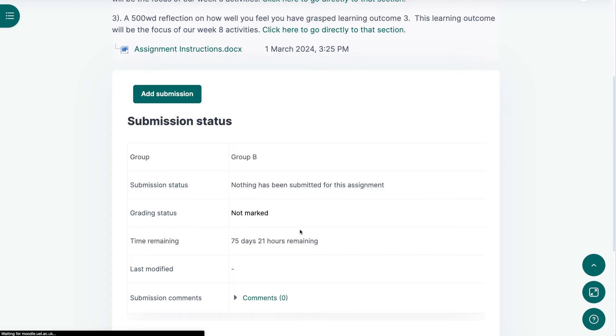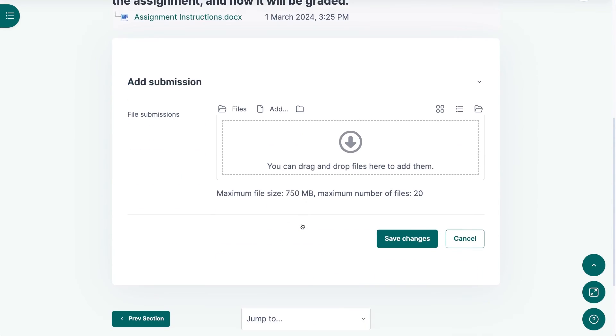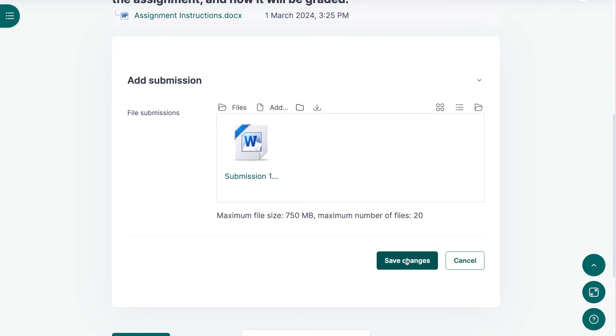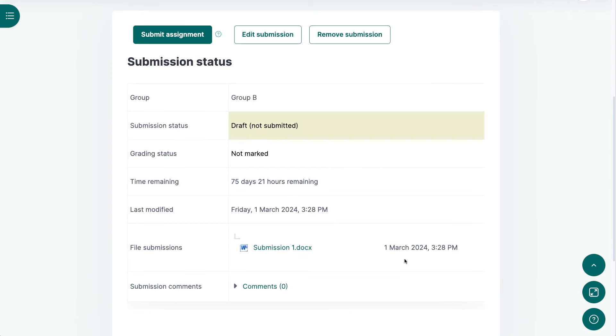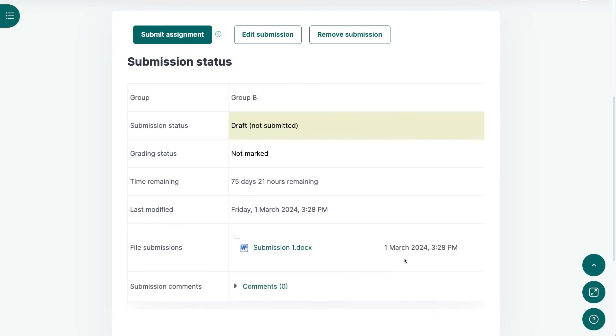When a student submits an assignment now, they're not asked to tick an authenticity statement, and in their assignment window, they will see that the submission is in draft form and has not been submitted.